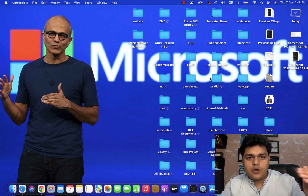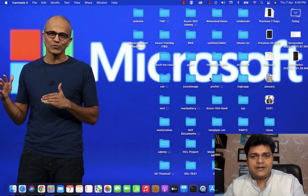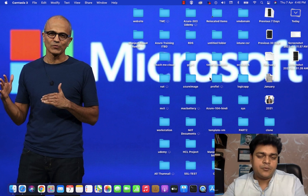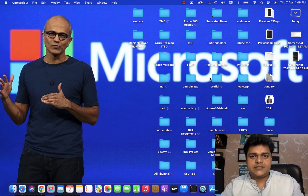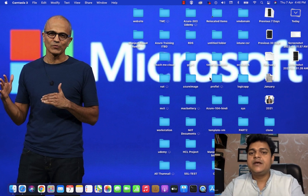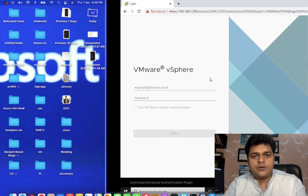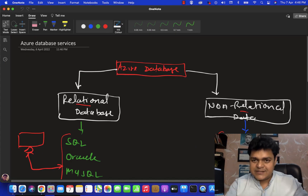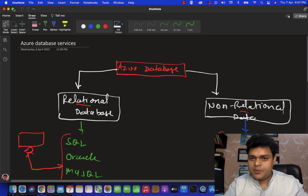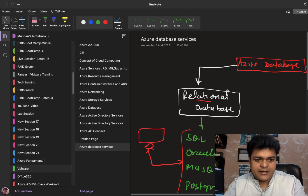We'll try to understand the concept — the theoretical part — and also implement vMotion: migration from one ESXi to another ESXi. We'll discuss storage migration and virtual migration with proper practical. First we need to understand the prerequisites and the setup required for vMotion and SVMotion.